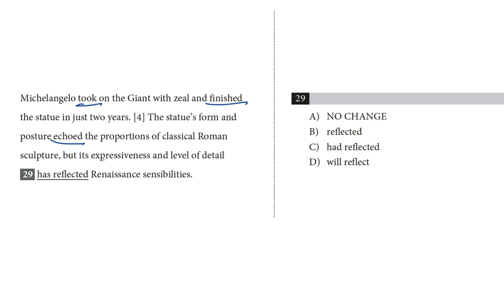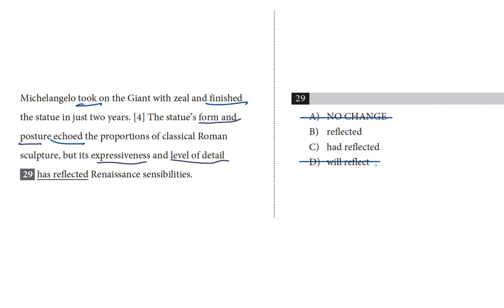In our target sentence, I don't see anything that would require a shift from one tense to another. The author is describing first the form and posture of the sculpture, and then the expressiveness and level of detail. Because the other verbs are all in the past tense, I feel confident that this sentence takes place in the past. That's enough to take out choices A and D — 'has reflected' is present tense. When you see a two-verb phrase, look for the helper verb, because that will tell you the tense of the phrase.